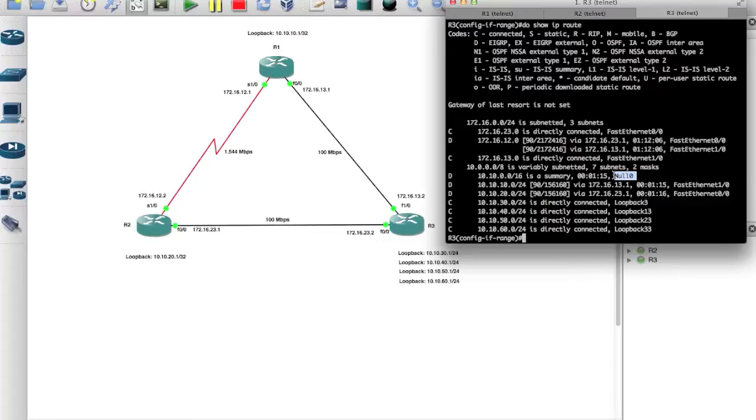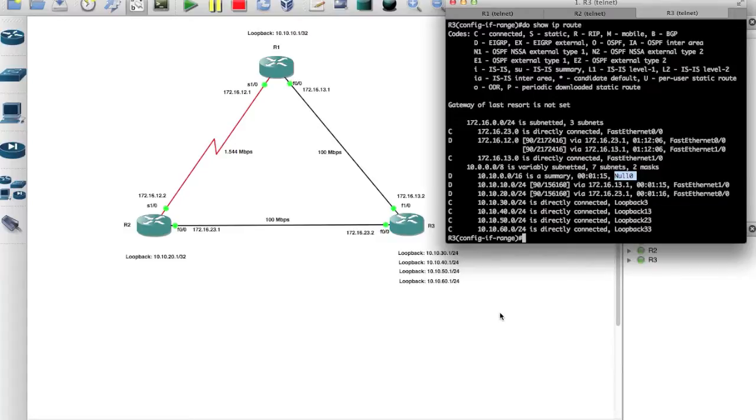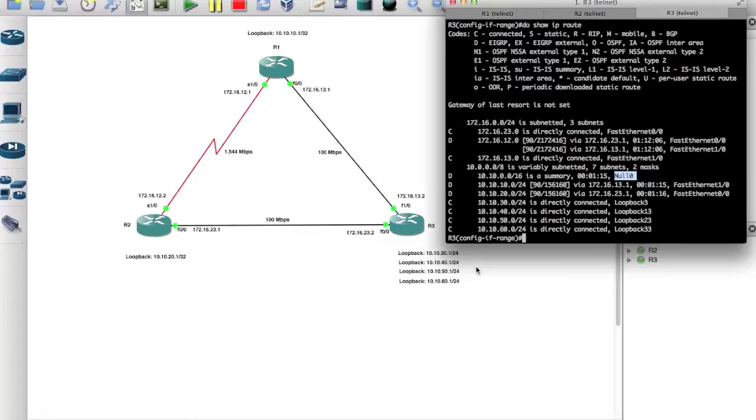And basically what that means is that anytime a route is sent to this router that is not part of these IP addresses, it'll go ahead and trash it instead of sending it back out and creating a routing loop. So this is a safety type of mechanism, a loop prevention mechanism that gets automatically created by EIGRP.